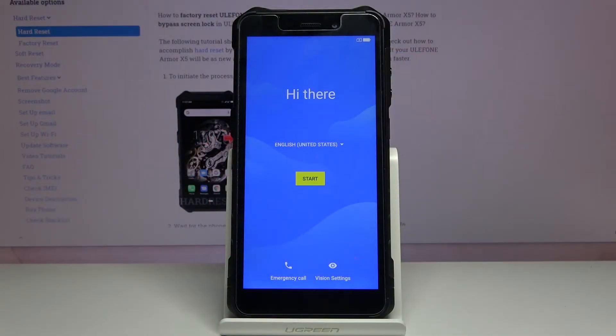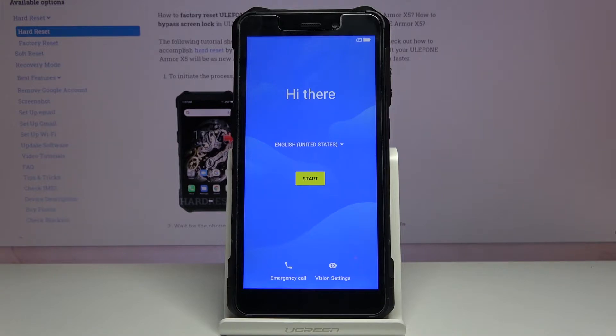Welcome, my name is Ulefone Armor X5 and today I'll show you how to go through the setup process of the device.